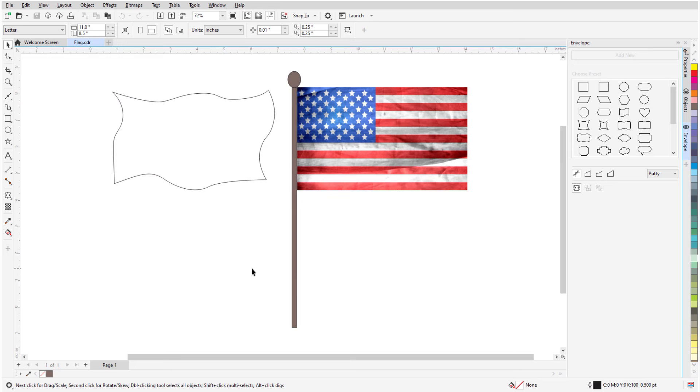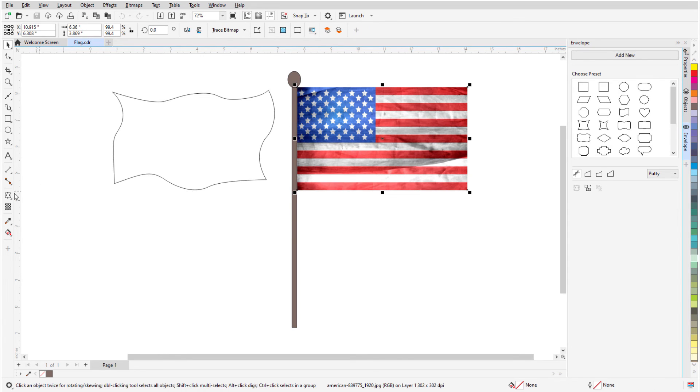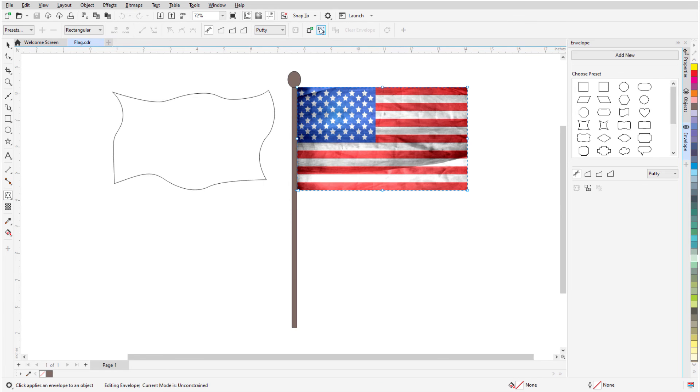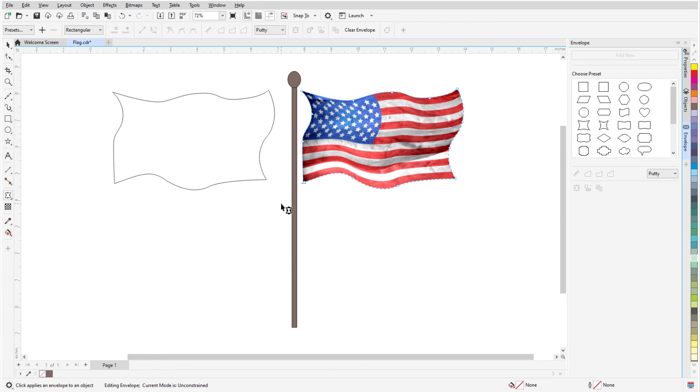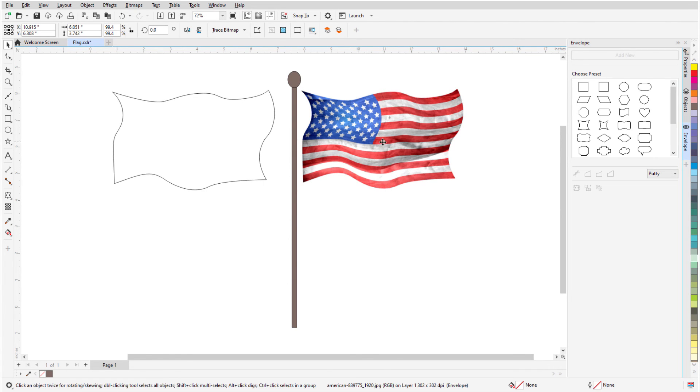Finally, envelopes can also be used on bitmap images. In this example, I have a closed curve drawn with the Pen tool and an imported bitmap image. With the Envelope tool, I can fit the bitmap to the curve, and the flag now appears to be waving in the wind.